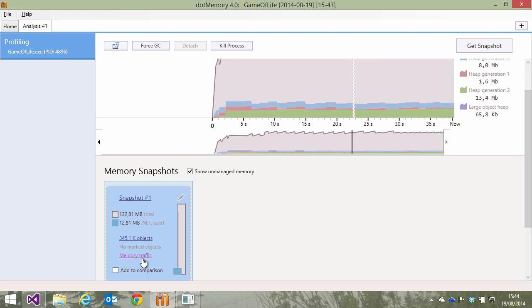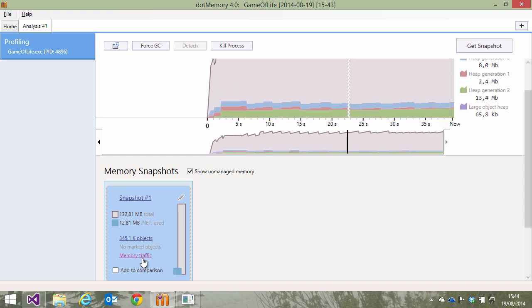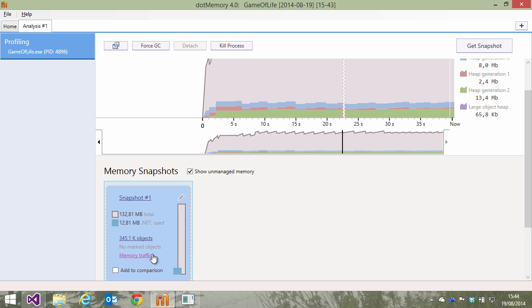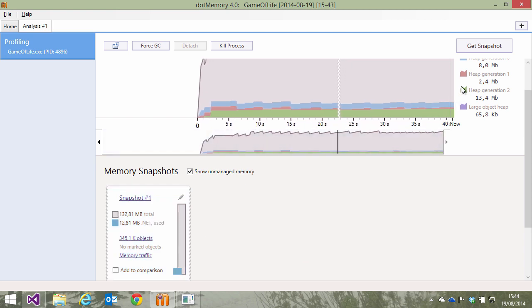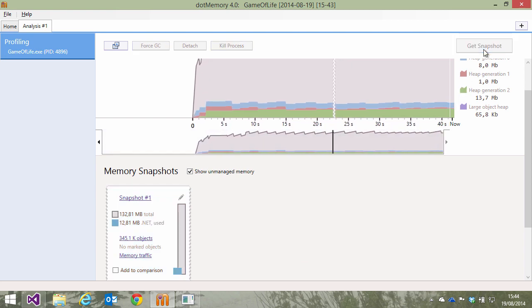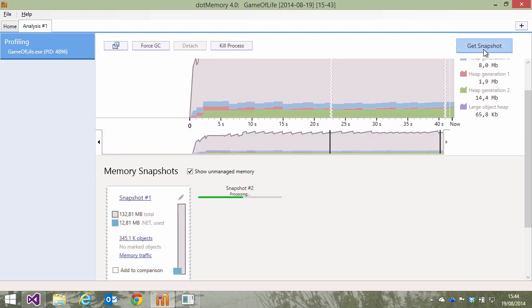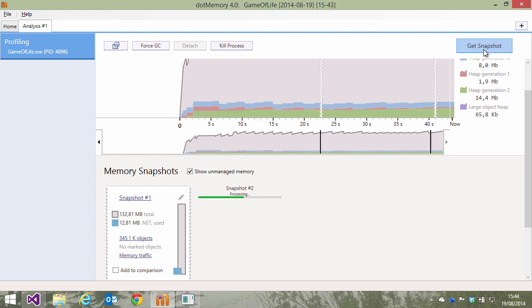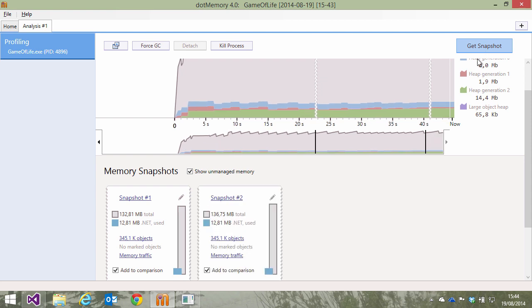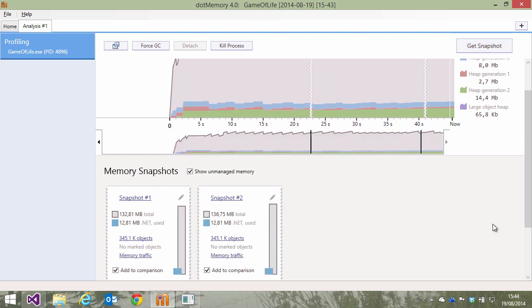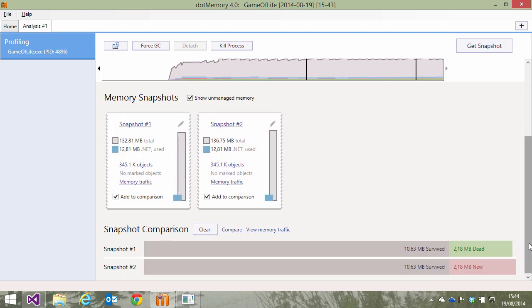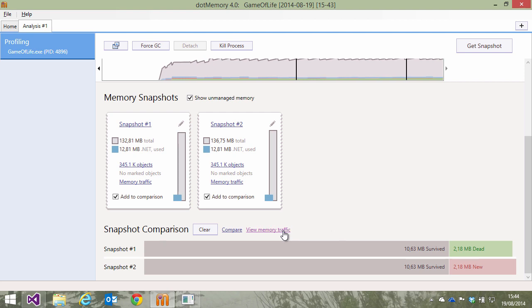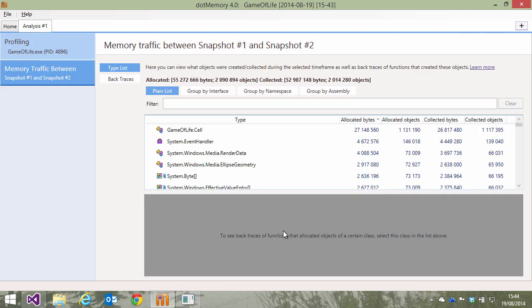If we want to look at memory traffic from a given point of interest, we could look at memory traffic between two snapshots. Let's capture another snapshot first. Once completed, we can add both snapshots to the comparison and view memory traffic between these two snapshots.